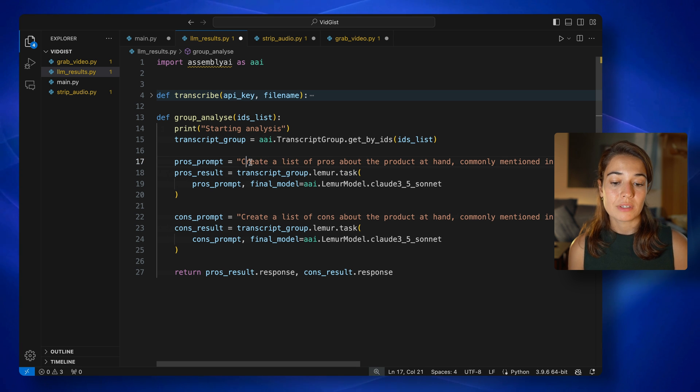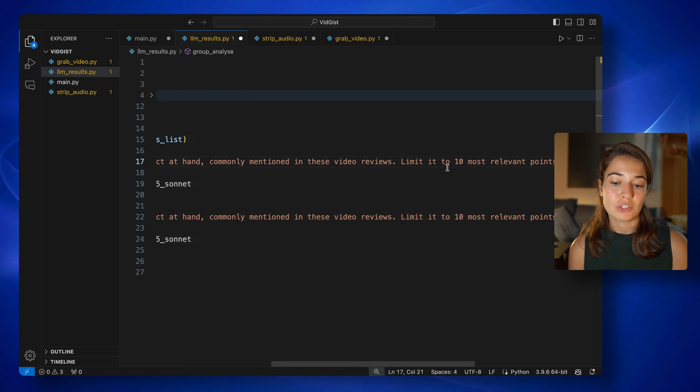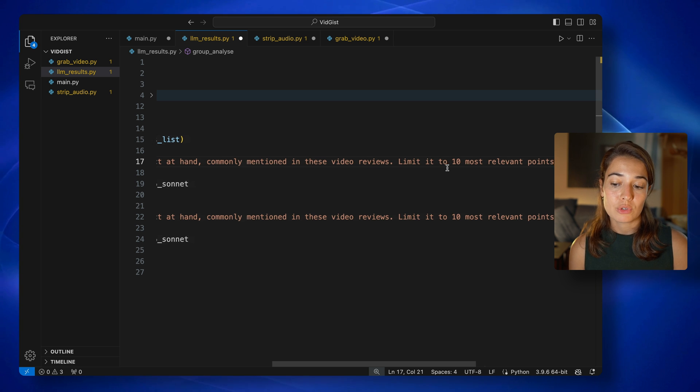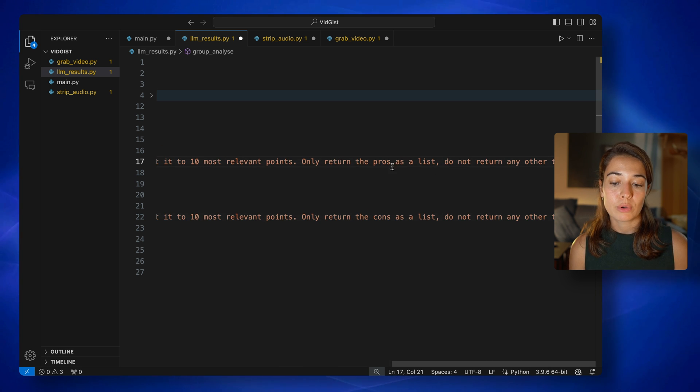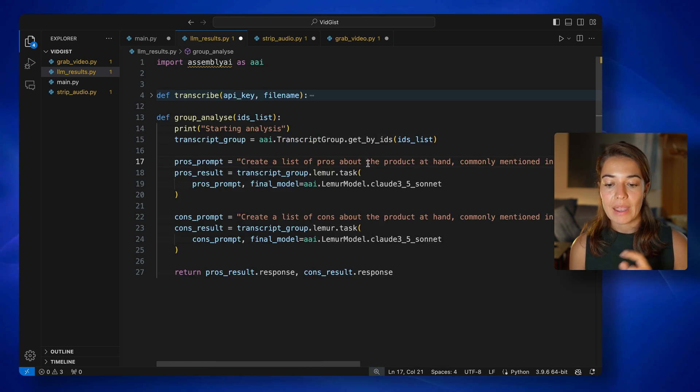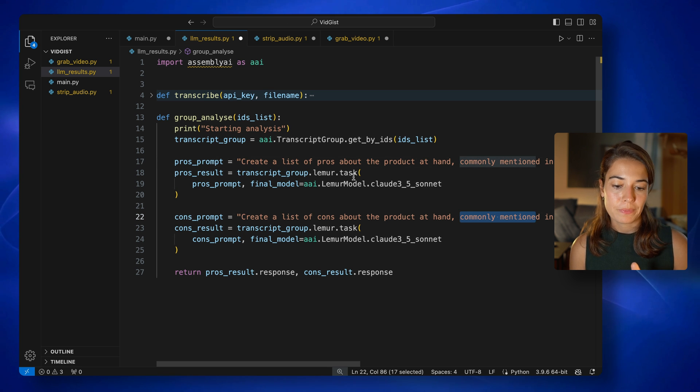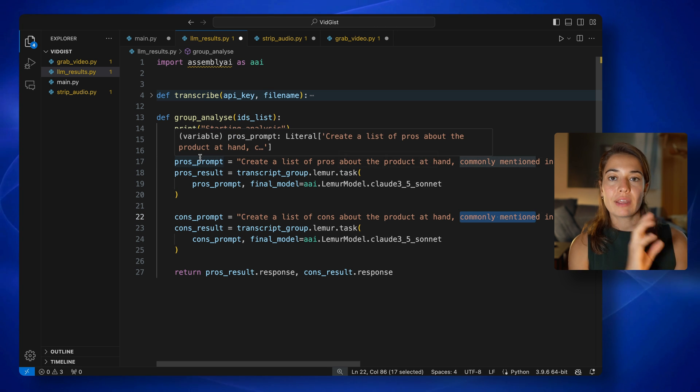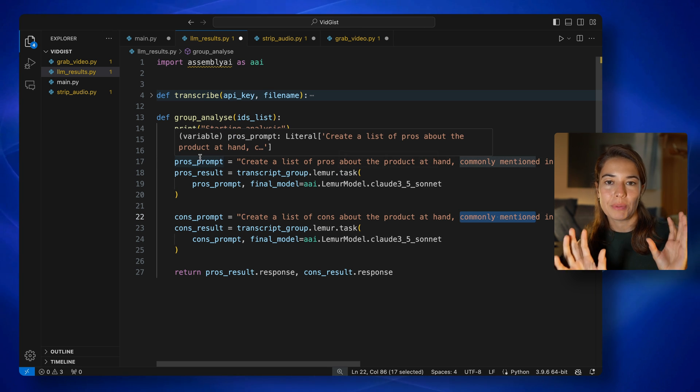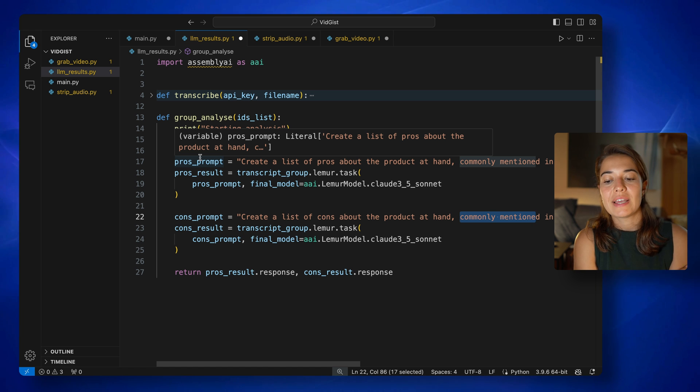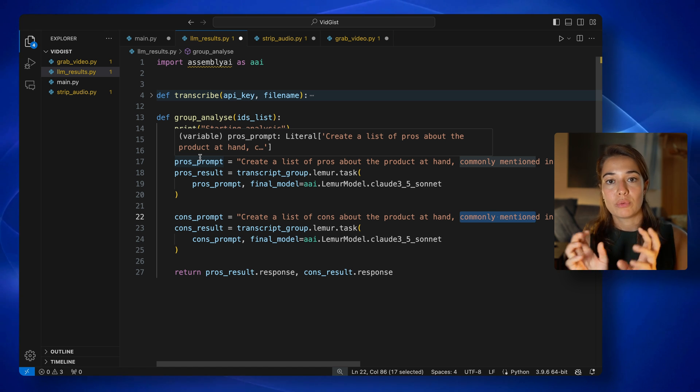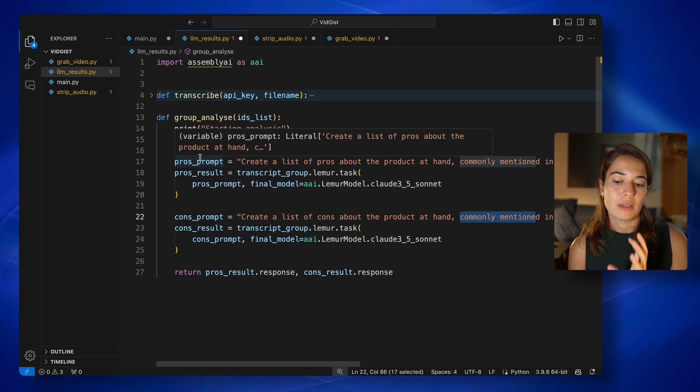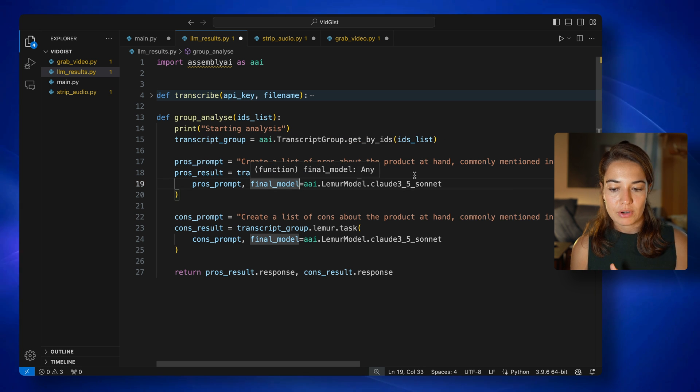This is an endpoint where you can specify any task that you want to be completed by Lemur. My prompt is create a list of pros about the product at hand commonly mentioned in these video reviews. Limited to 10 most relevant points. Only return the pros as a list. Do not return any other text. I have a similar one for the cons too. I want to get them separately so they're easier to display. Otherwise, I could have said give me a pros and cons list. But then I would have to do some string operation to separate them and display them separately. But instead, I figured I could do it this way too.